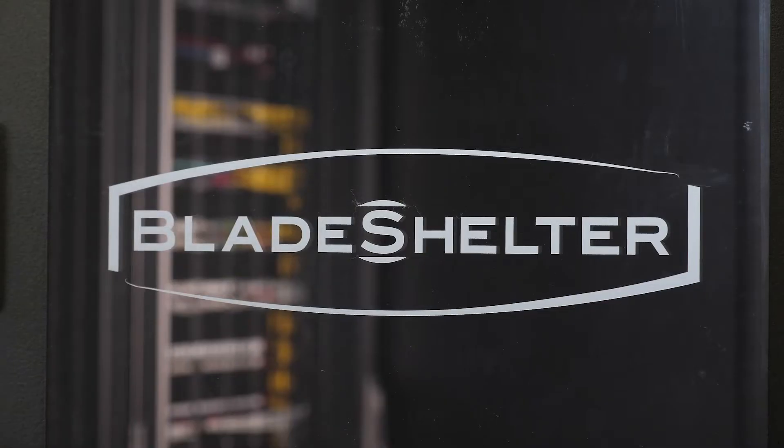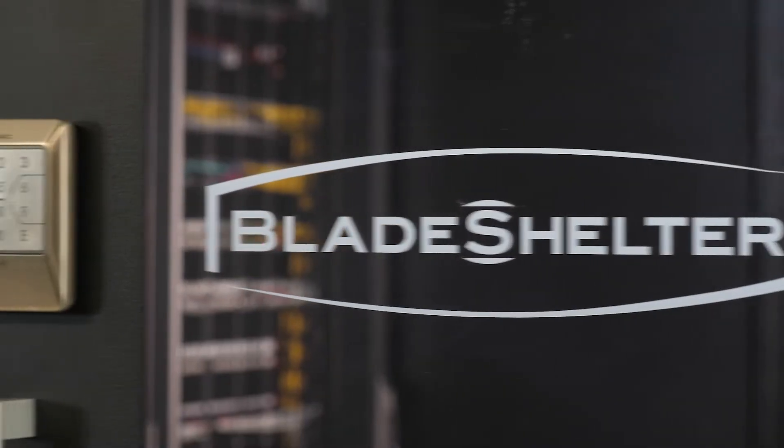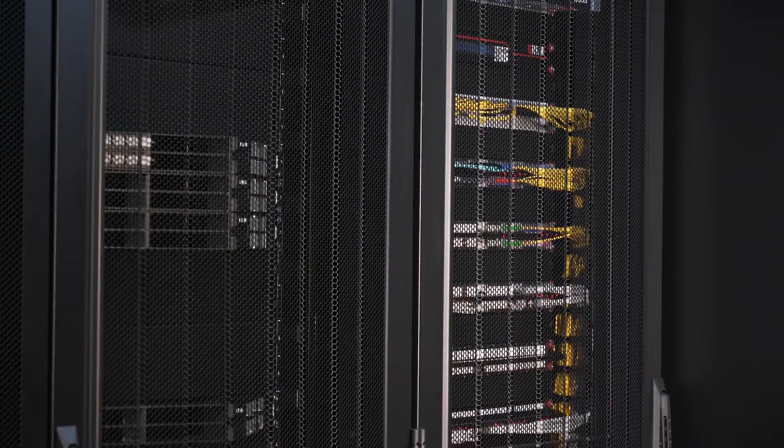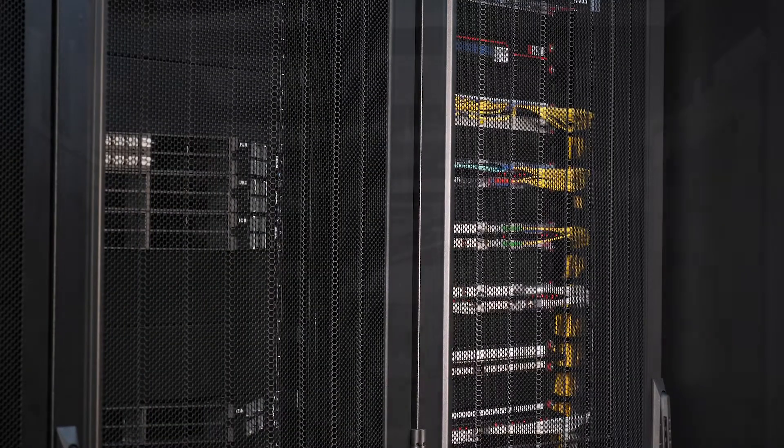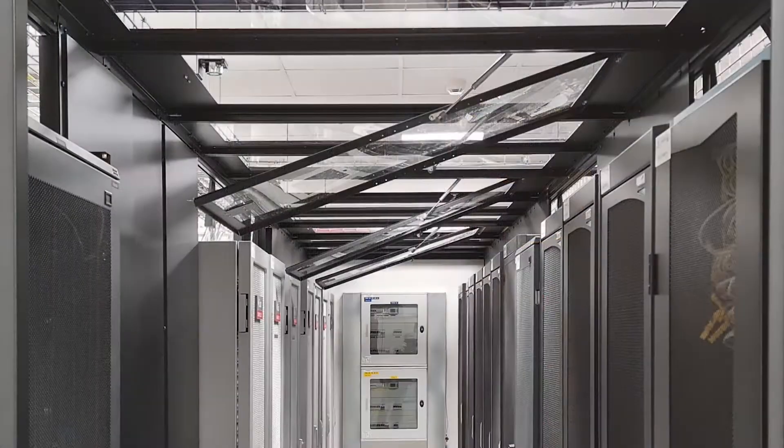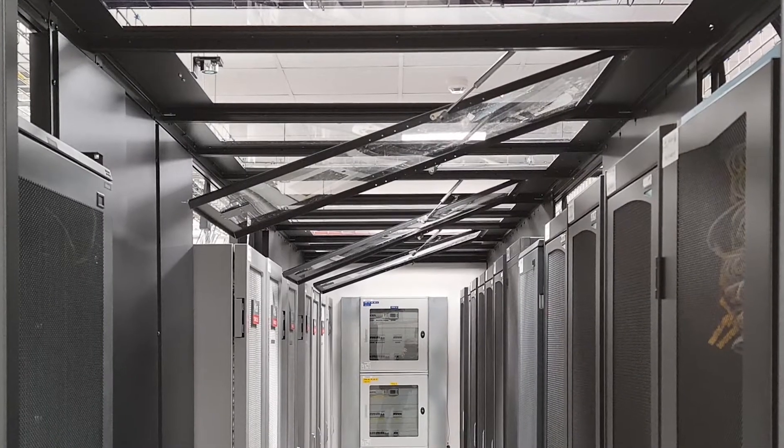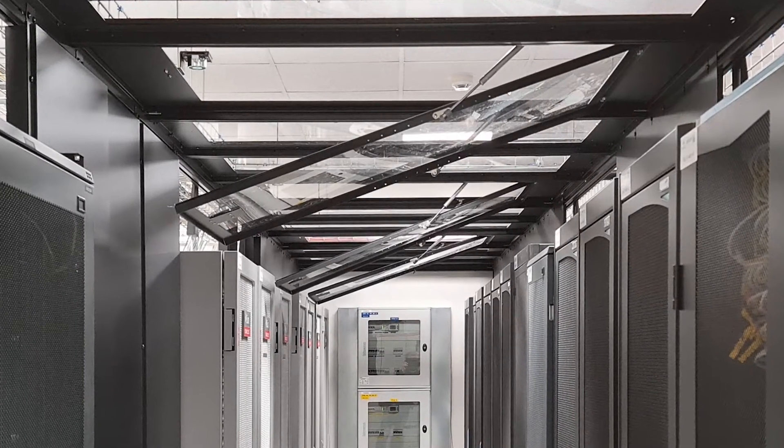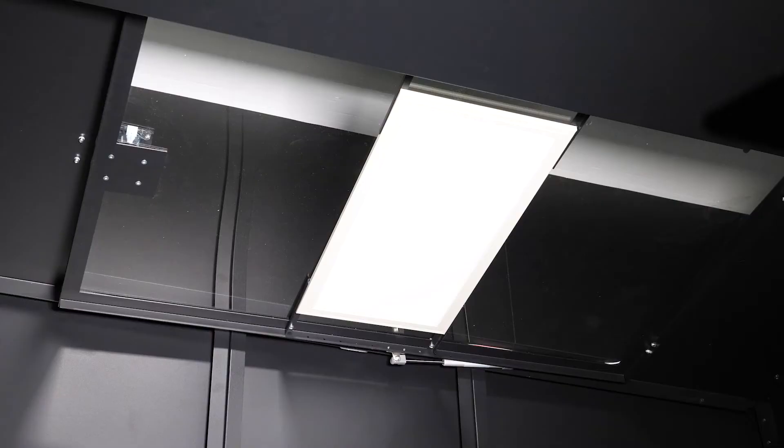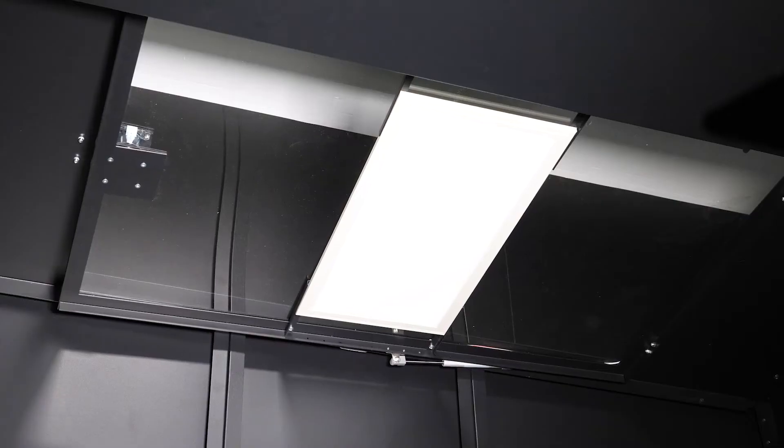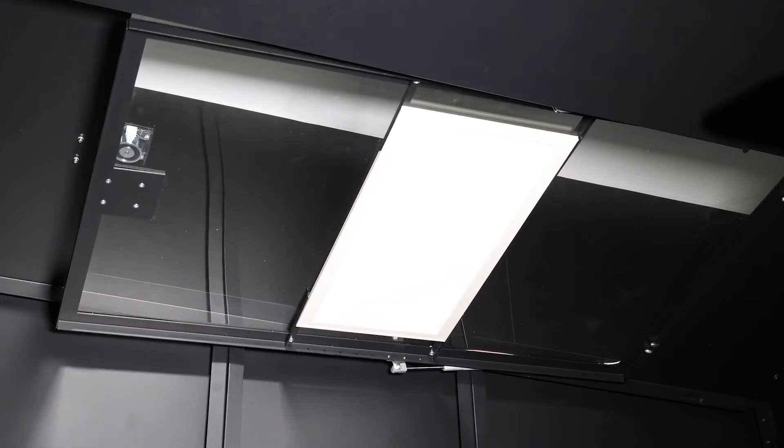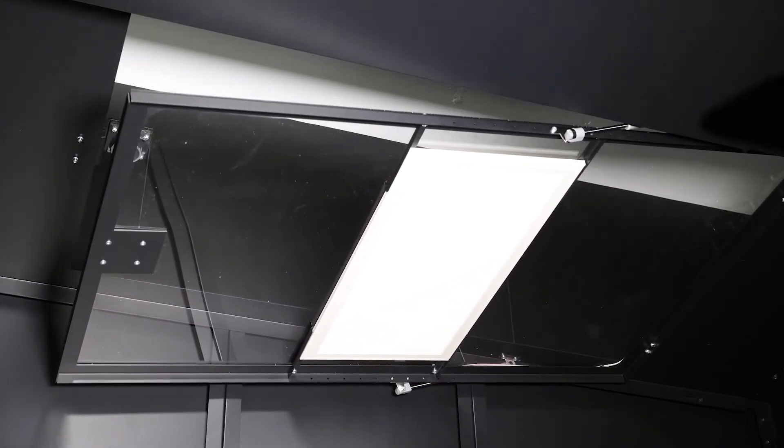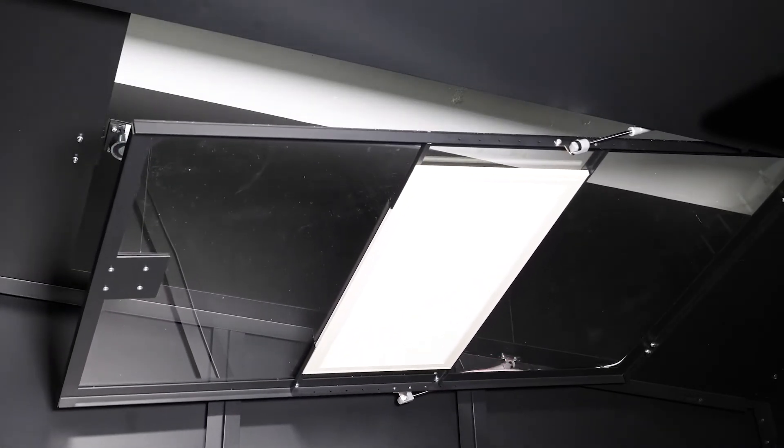First, the Blade Shelter containment has got a modular, scalable structure that applies to the T7 Plus cabinets. It is available with 100, 120, and 150 centimeter width aisles. The roof modules can get equipped with LED lighting panels.